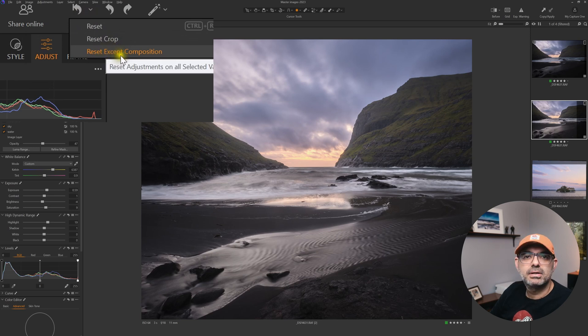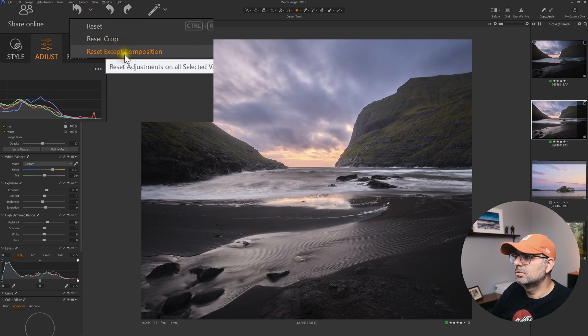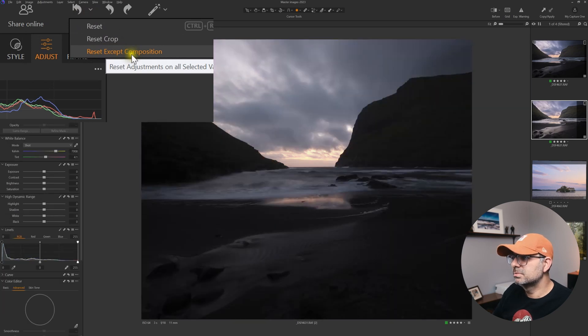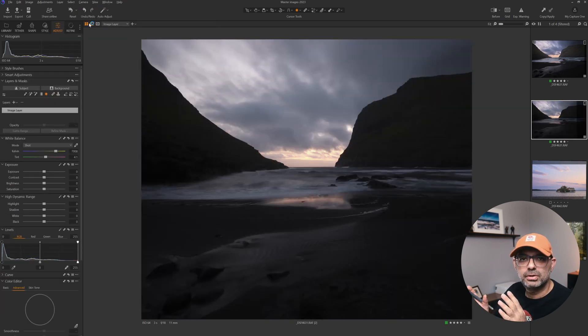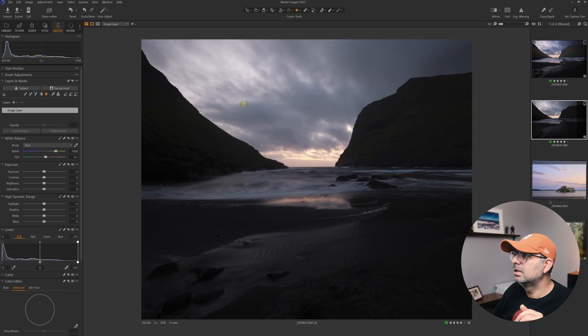That means you will reset all the adjustments, but you will keep your crop, your rotation, your keystones, which is also brilliant. I really like that one.